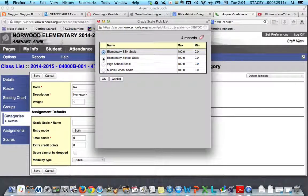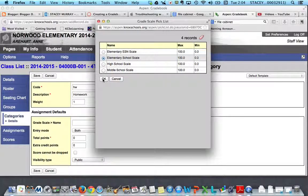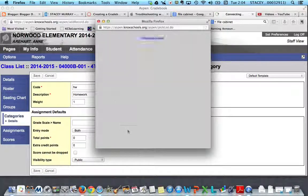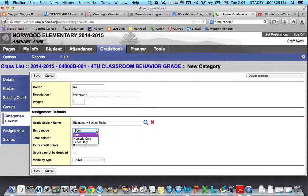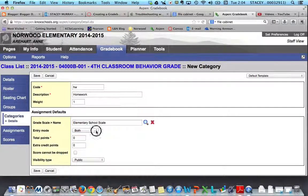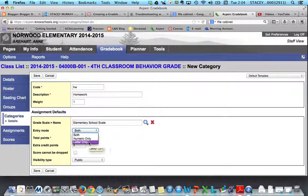For the grade scale, you have a couple of choices: the elementary E, S, and N scale, or the elementary school ABCD scale. Since this is fourth grade, that's the scale they use, and once I click that it pops up here. I'm going to leave the entry mode at Both — you'll notice the choices are Numeric or Letter.